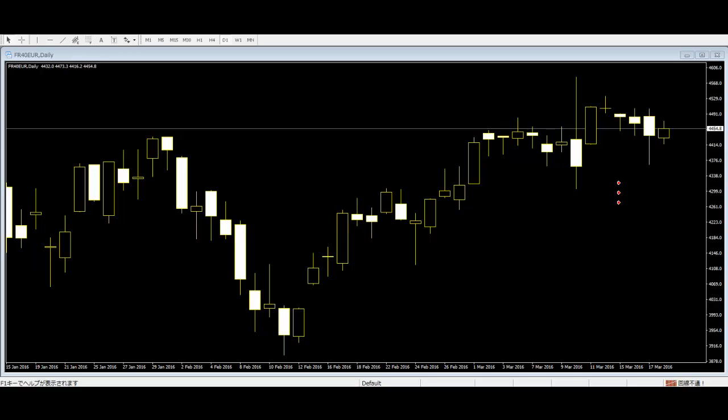If a spinning top formation is found after a prolonged uptrend, it suggests that the bulls are losing interest in the stock and that reversal may occur. On the other hand,